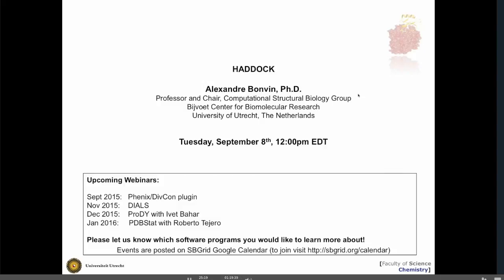All right, let's get started. Hi everyone. My name is Jason Key. I'm at SBGrid Harvard Medical School in Boston. Thanks for signing in today.